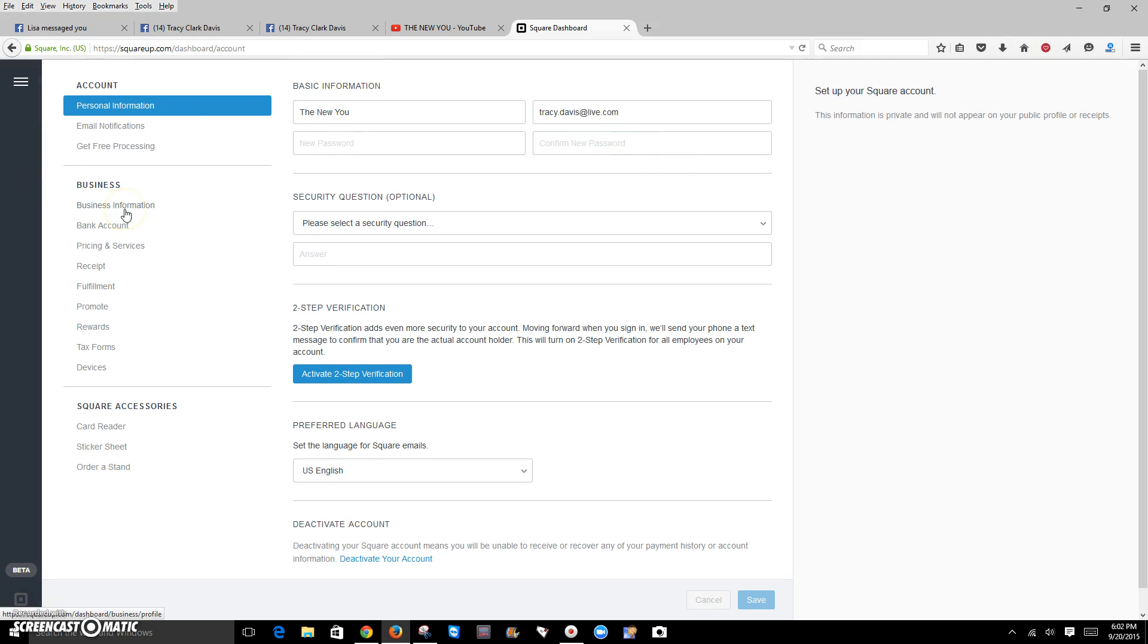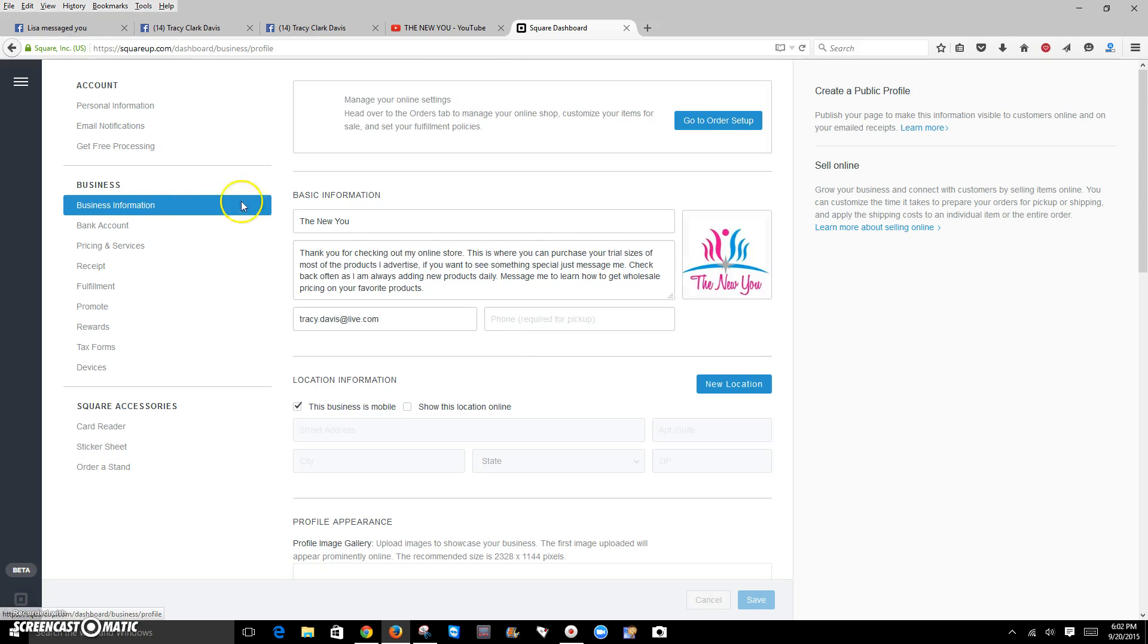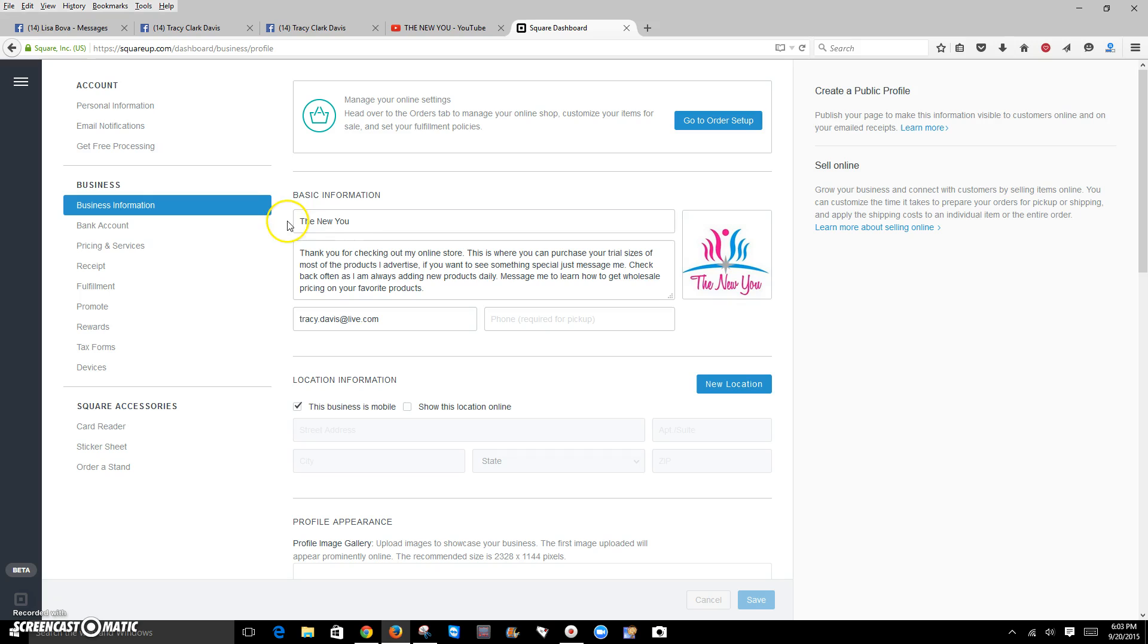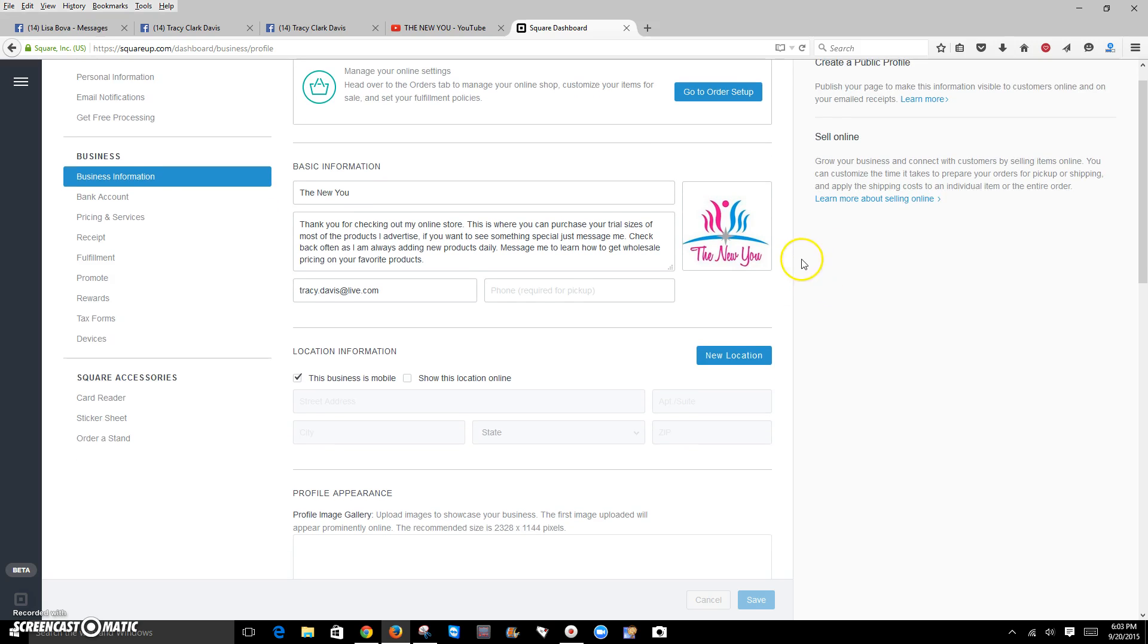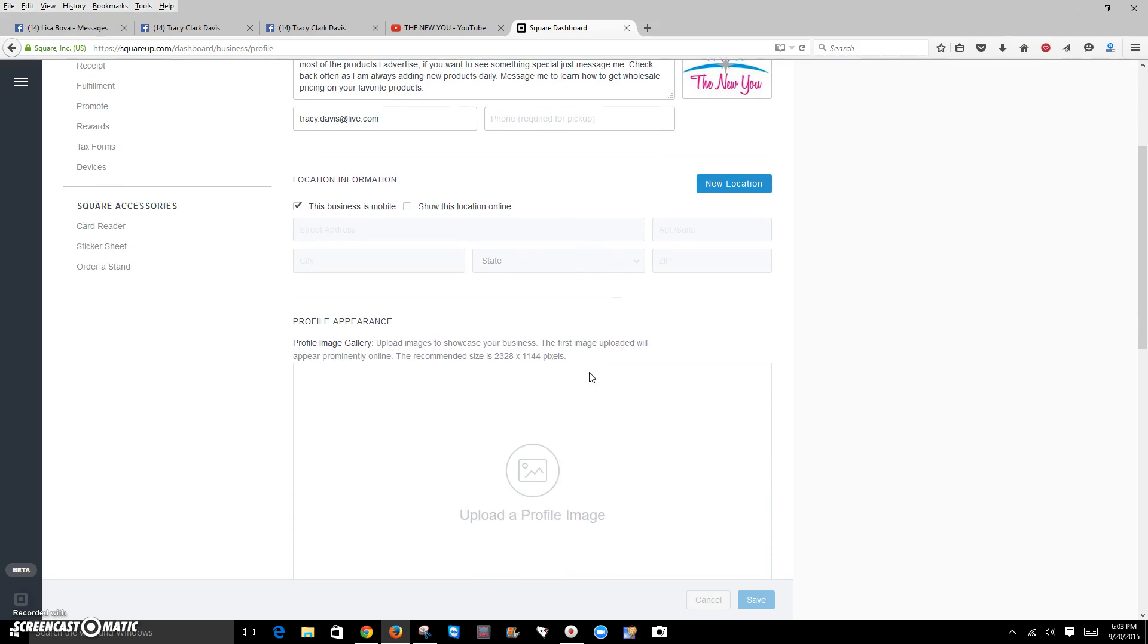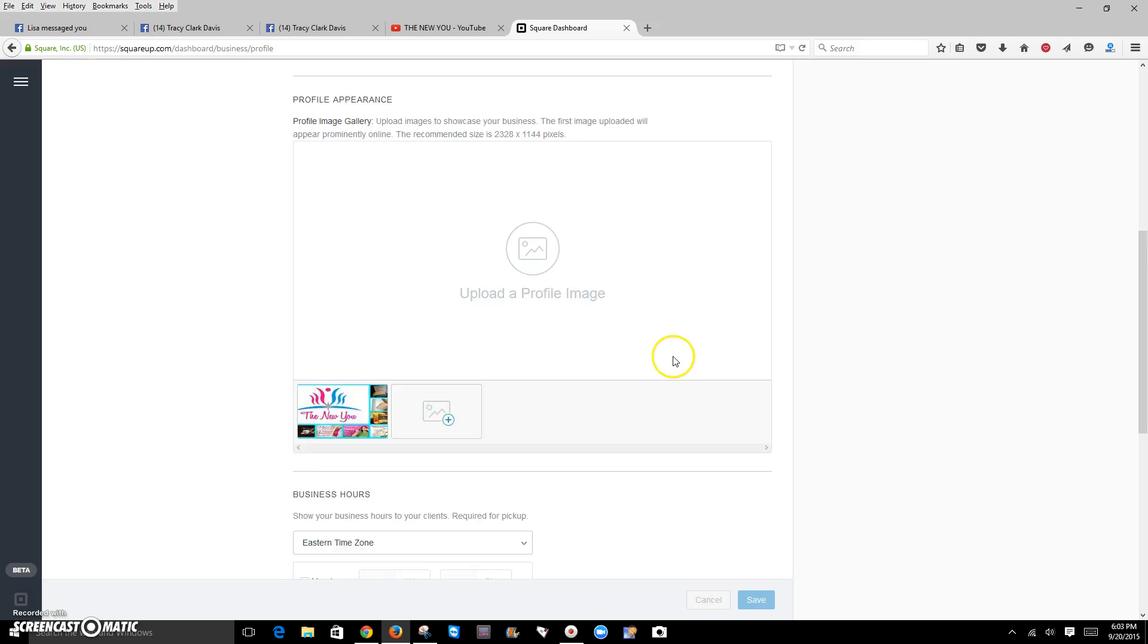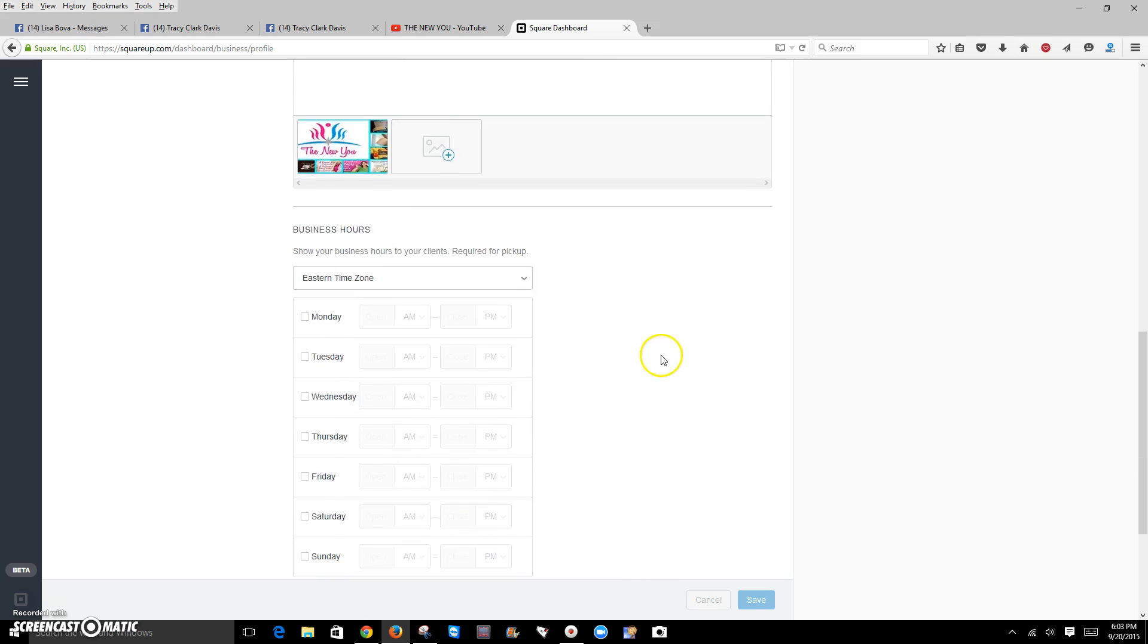But the most important thing you want to go to is your business information. From your business information, you want to go to your order setup. After you put in your company name, put in your company logo, or you could use a picture of yourself. I actually have a company logo that I use. A little bit about what your store is going to be about.